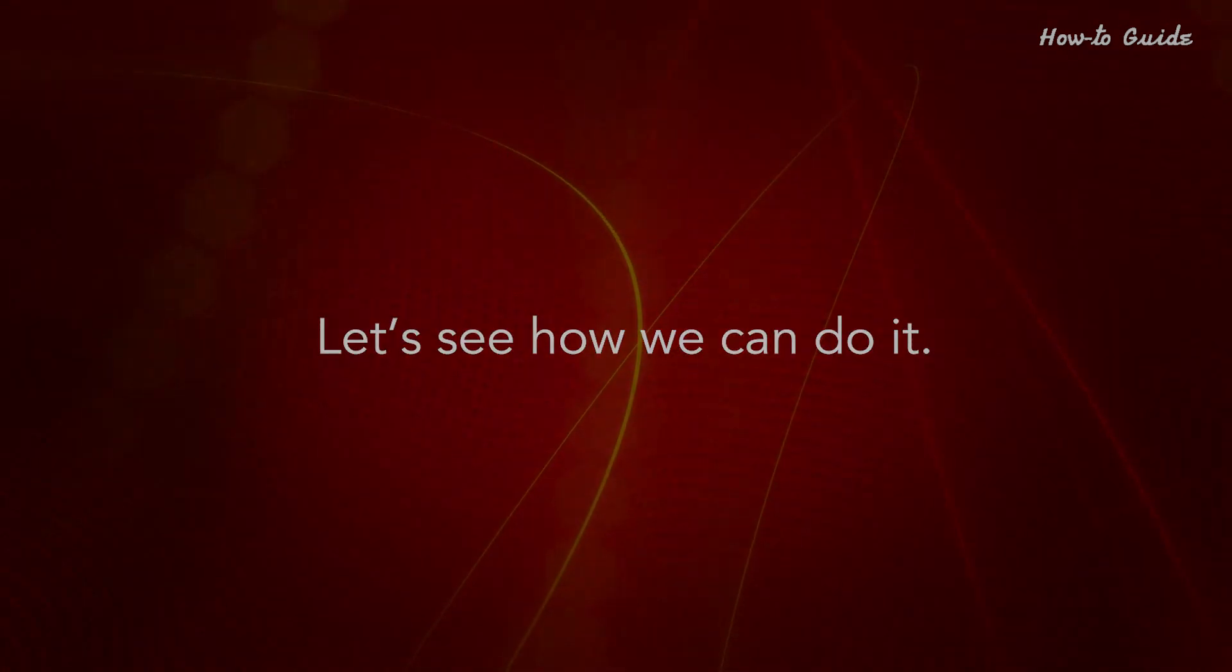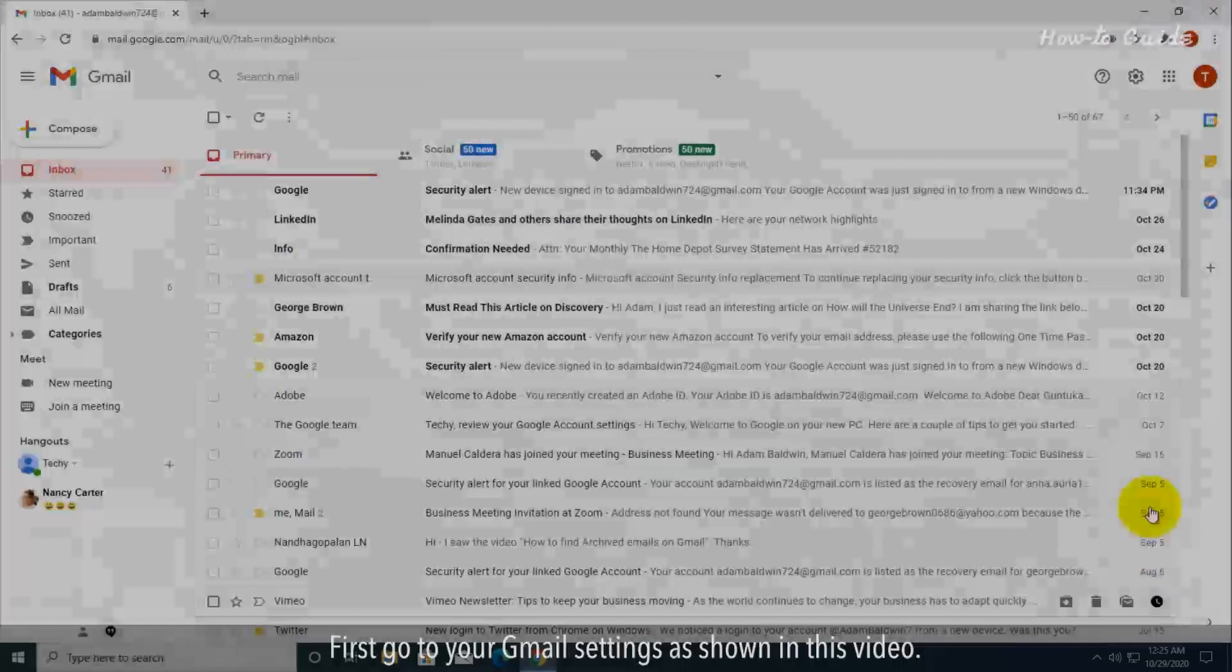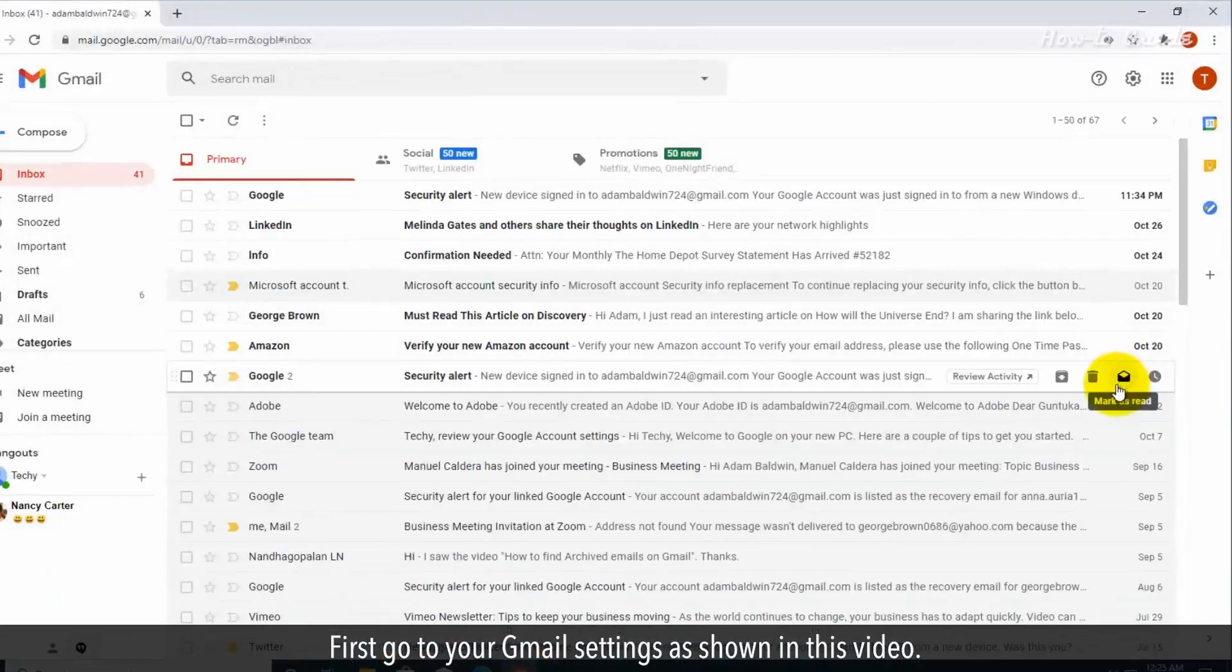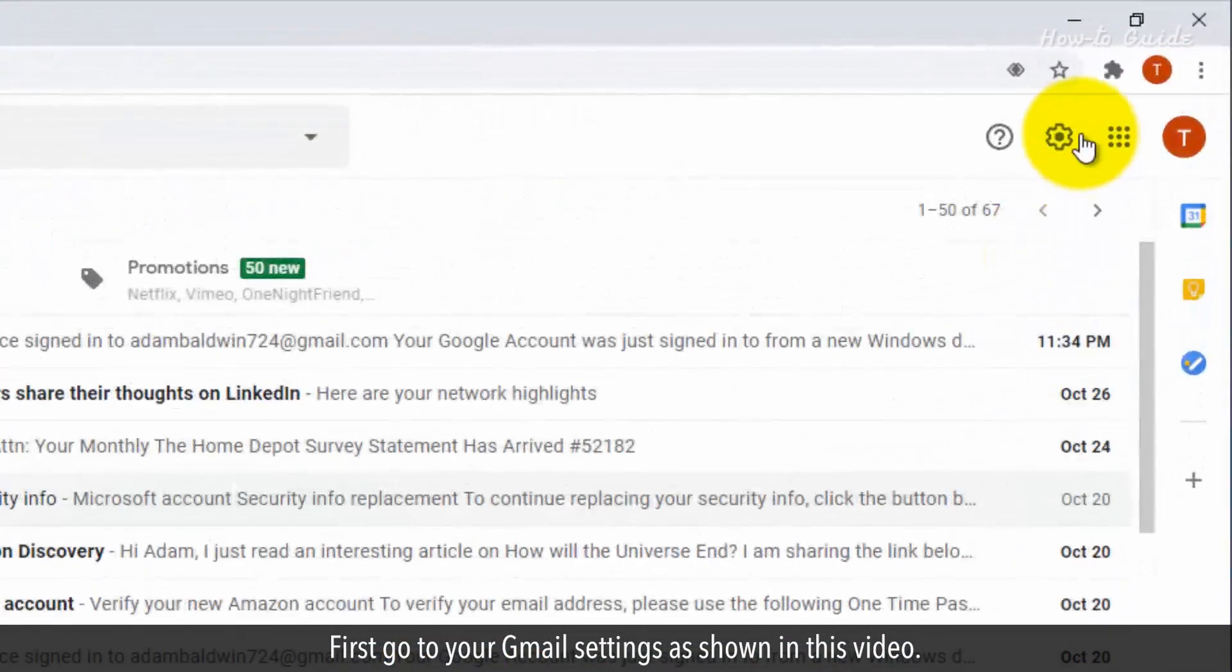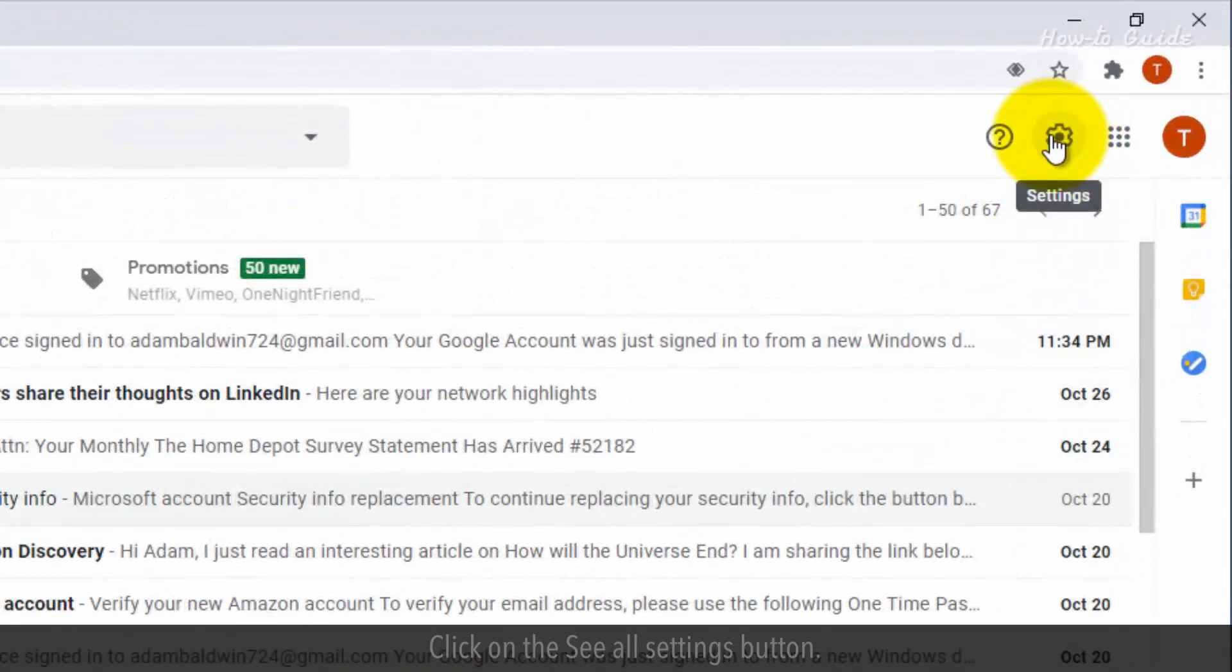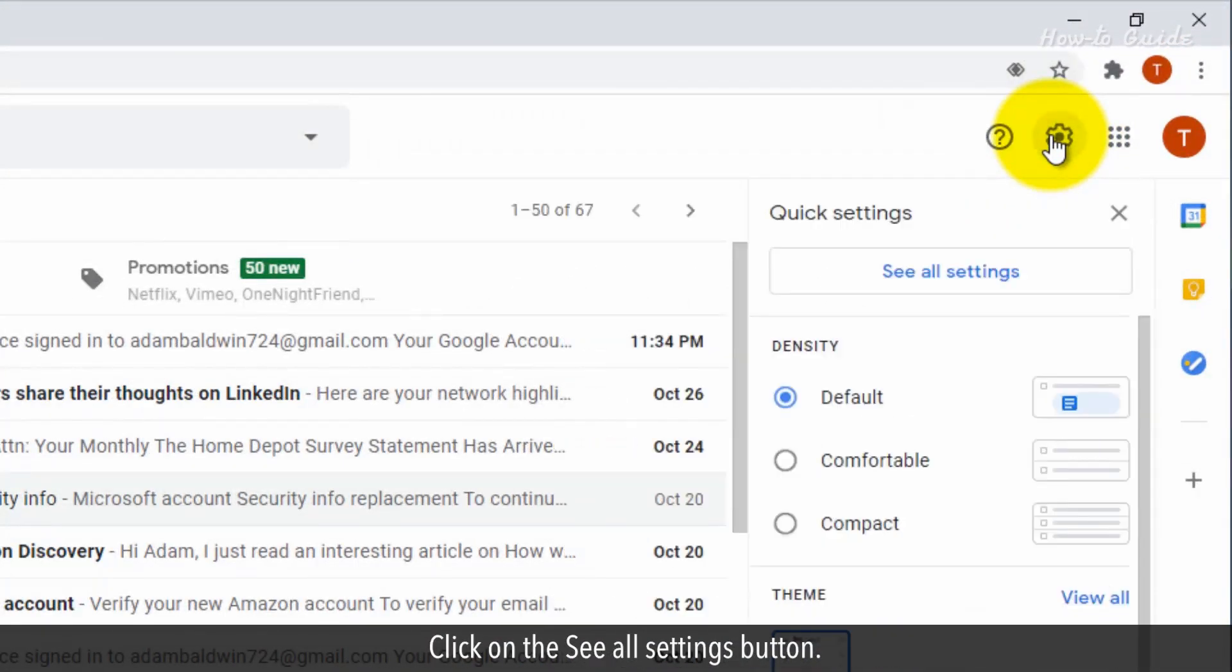First, go to your Gmail settings as shown in this video. Click on the 'See all settings' button.